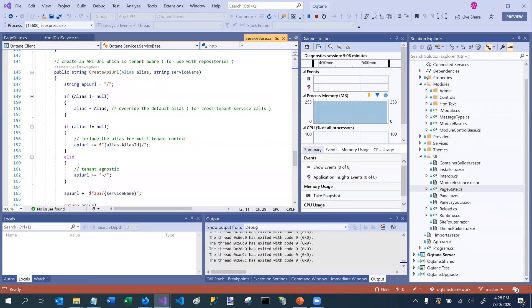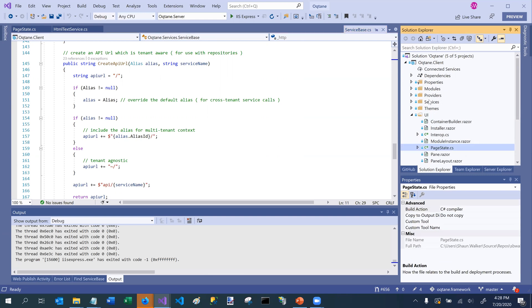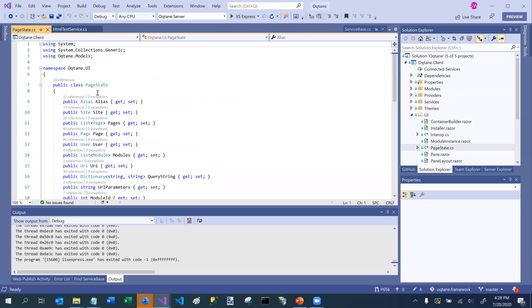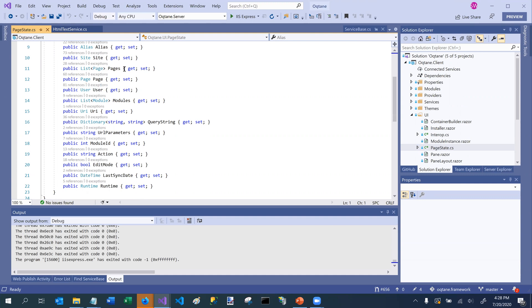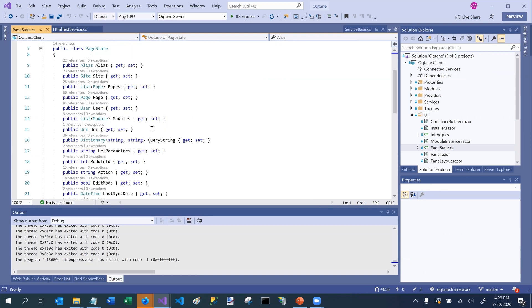So if I go in, if I close octane for a moment, and we can go into the client project, and the UI sub folder, you can see the page state. Page state is something that is available within any module component. So page state is basically an object that has access to a whole bunch of runtime attributes. So basically, what alias you're currently running on, what site you're currently part of, including all of the different properties that are part of that site object, what are all the different pages that are part of the site, you know, what is the current user that's interacting with the component, the list of modules, the current URI, whether there's, you know, query string parameters or URL parameters that are part of it. So a lot of very rich functionality that you can access just by saying page state dot, and then the property name.